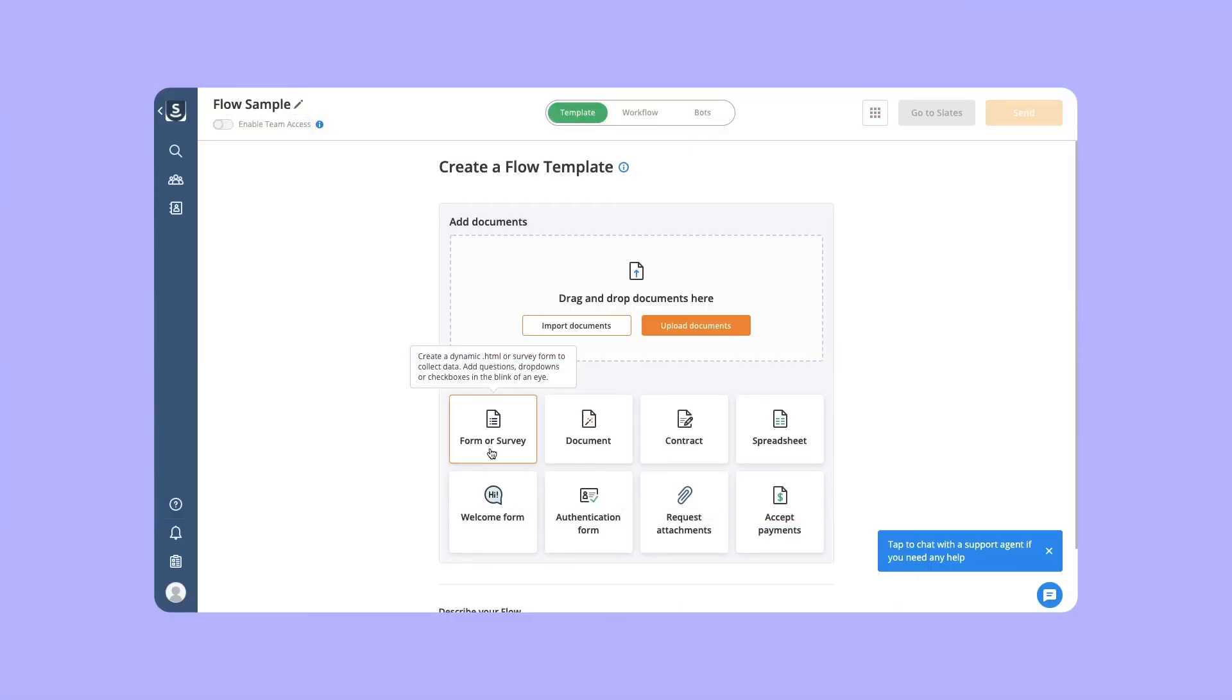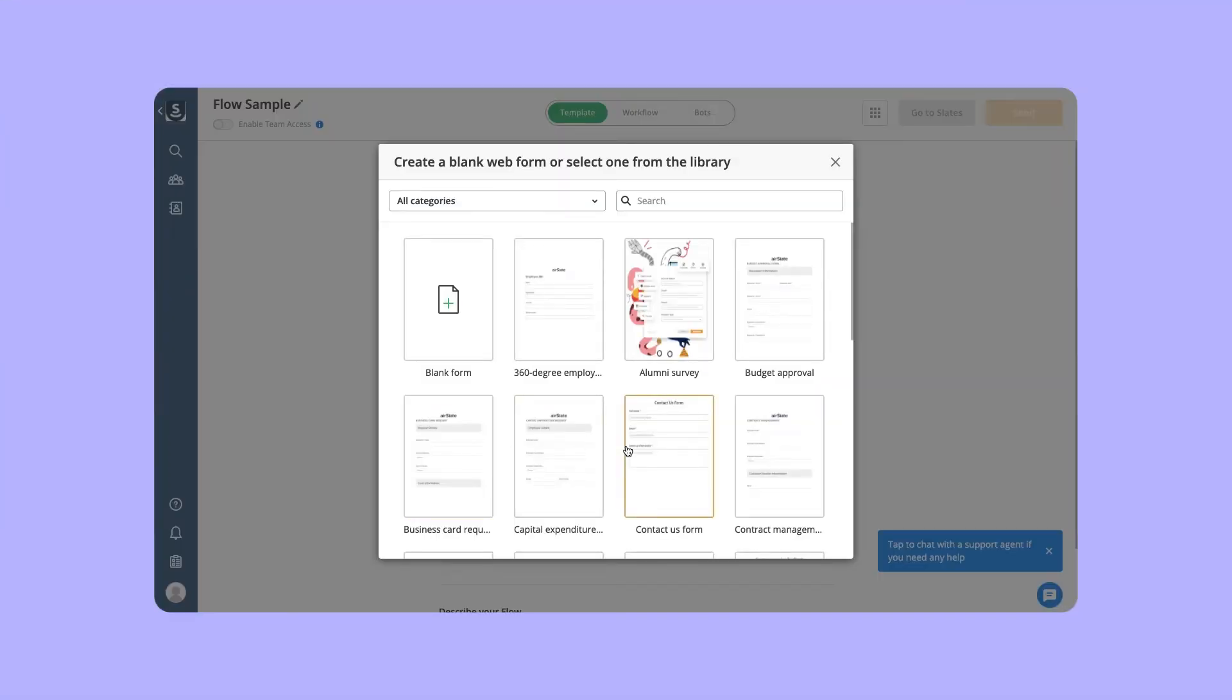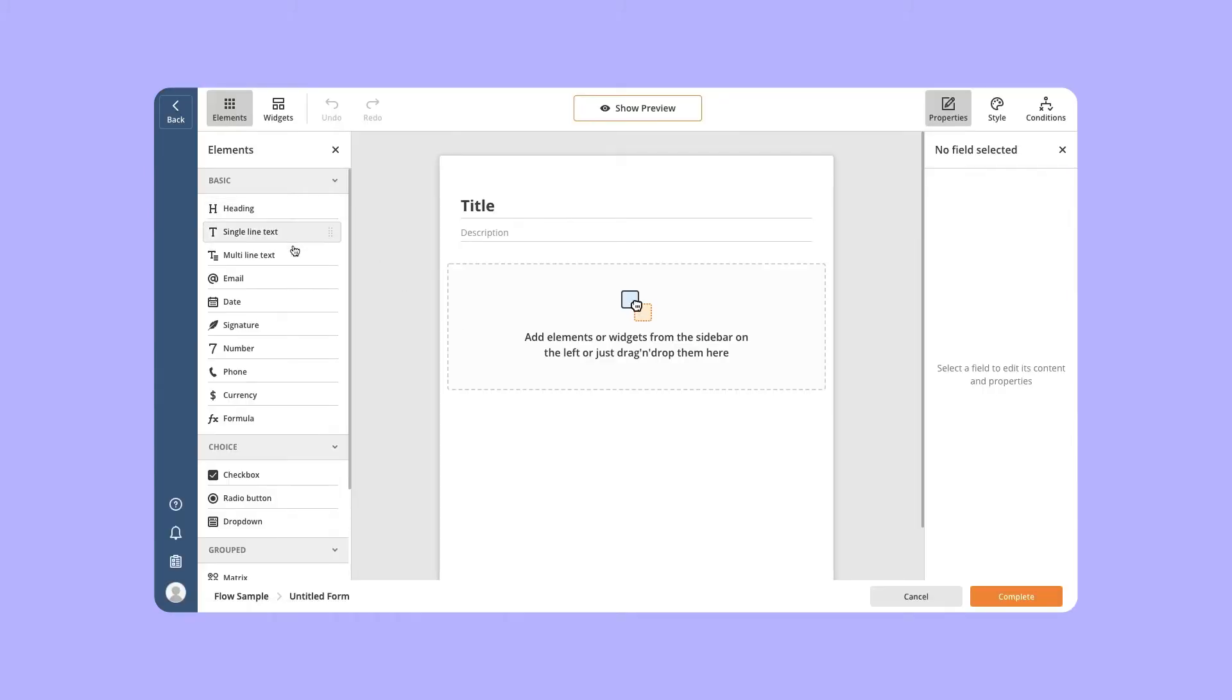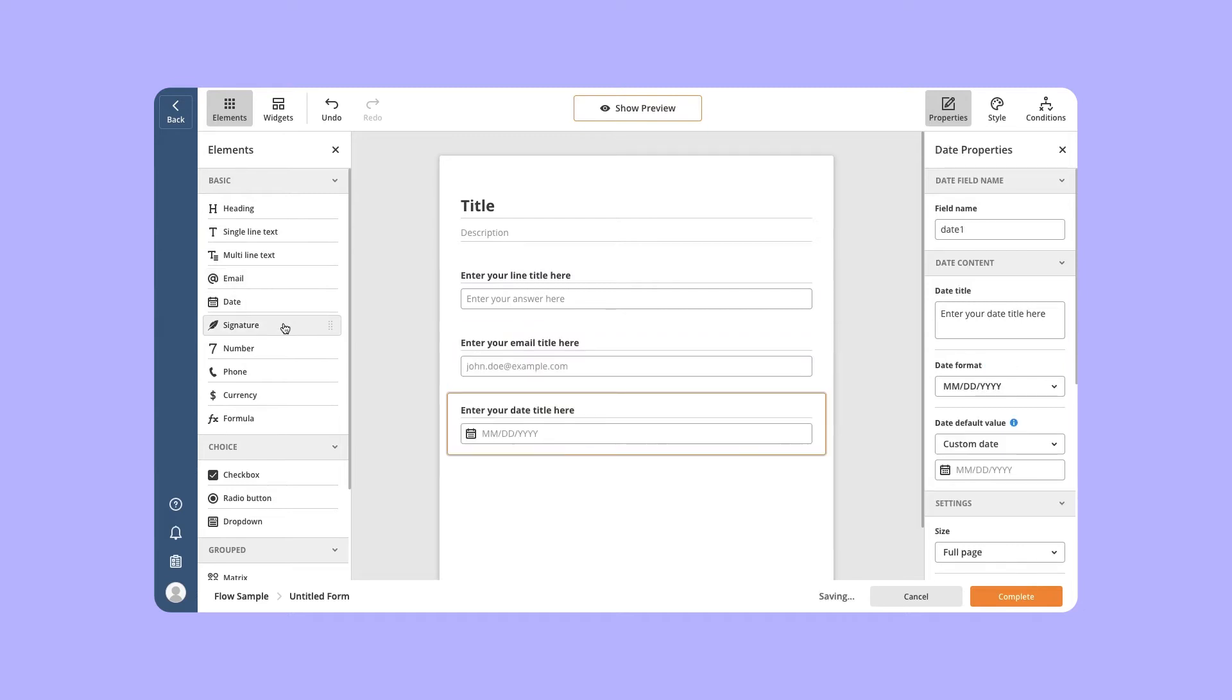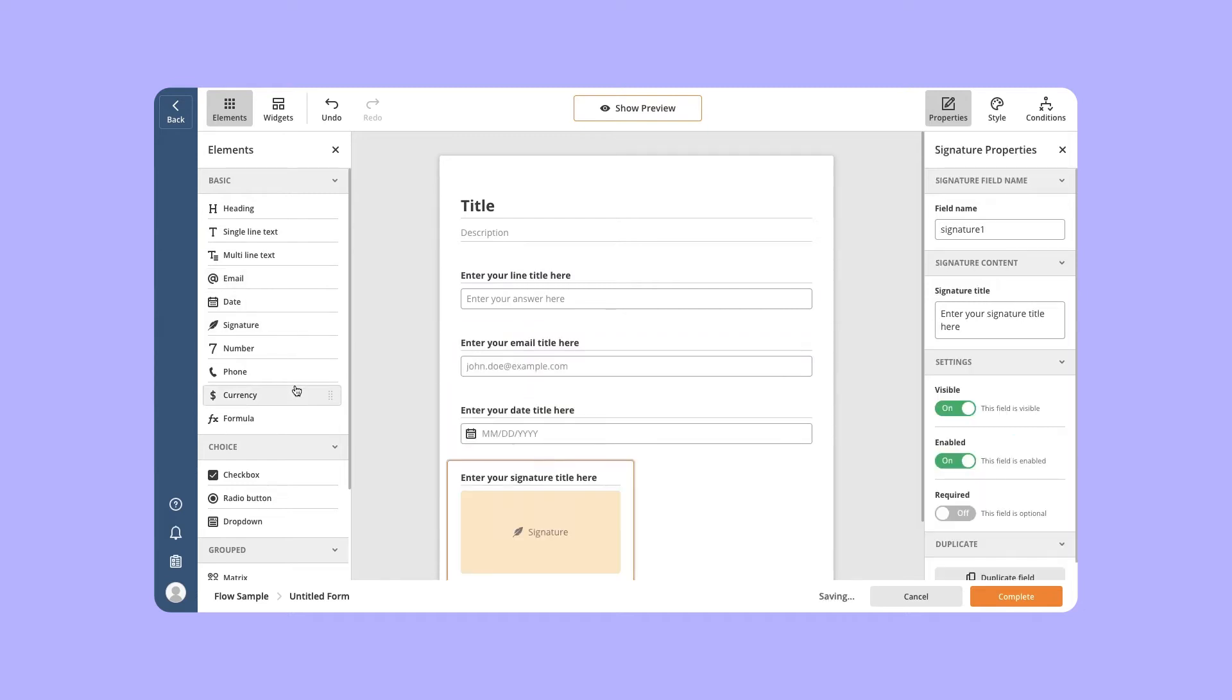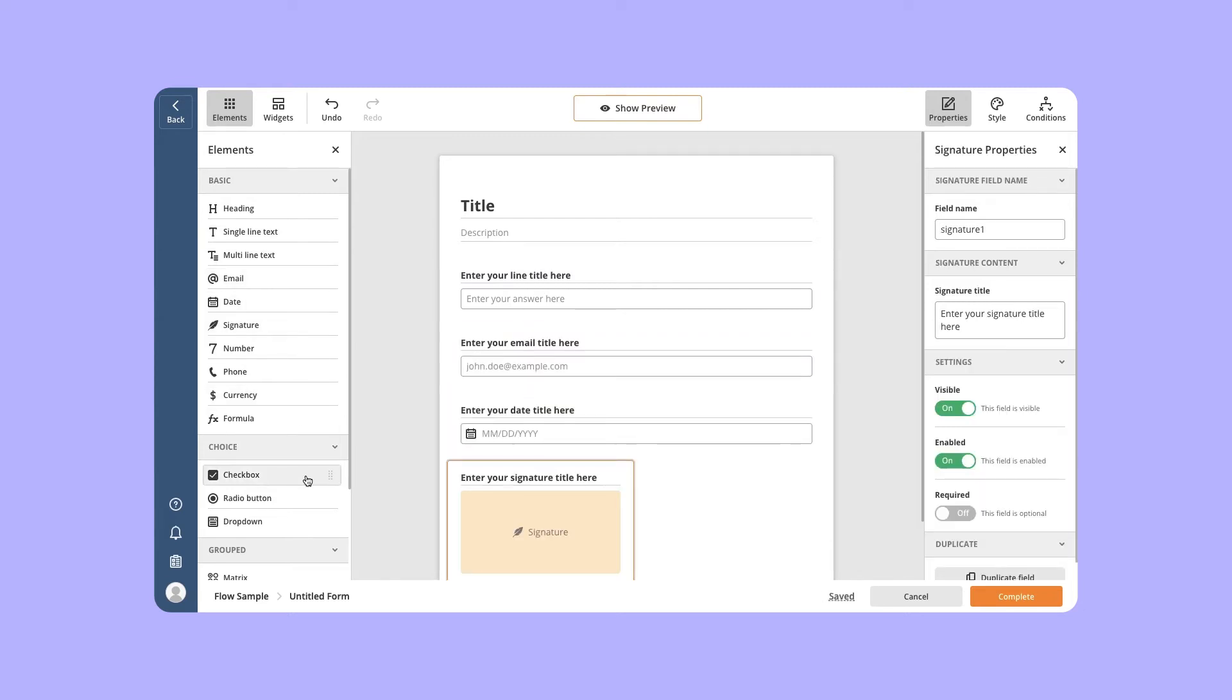Let's look at an example of how it's done. Get started by picking a template from the library or creating a new web form from scratch. Add basic elements like single or multi-line text, email, date, signature, and others.